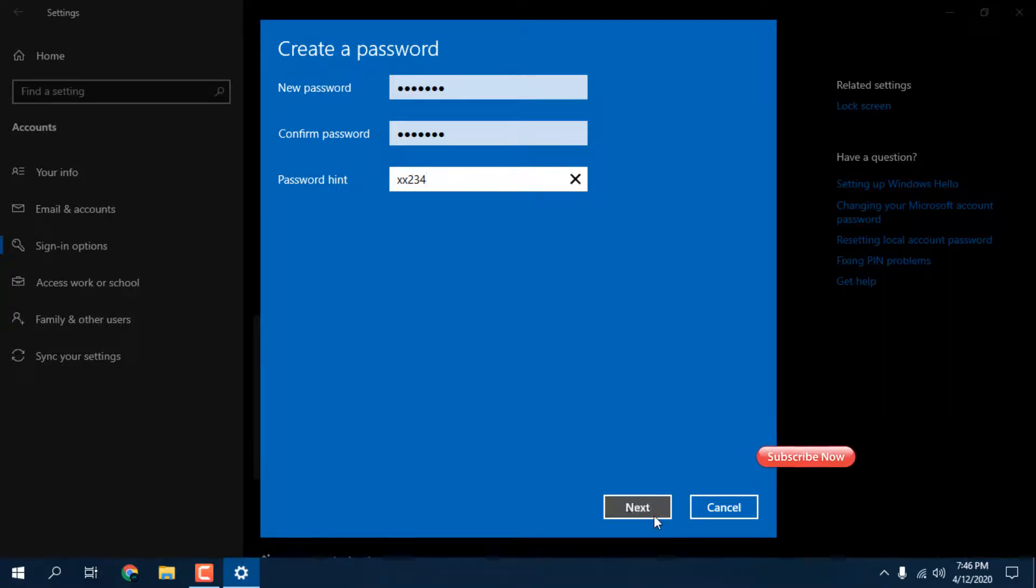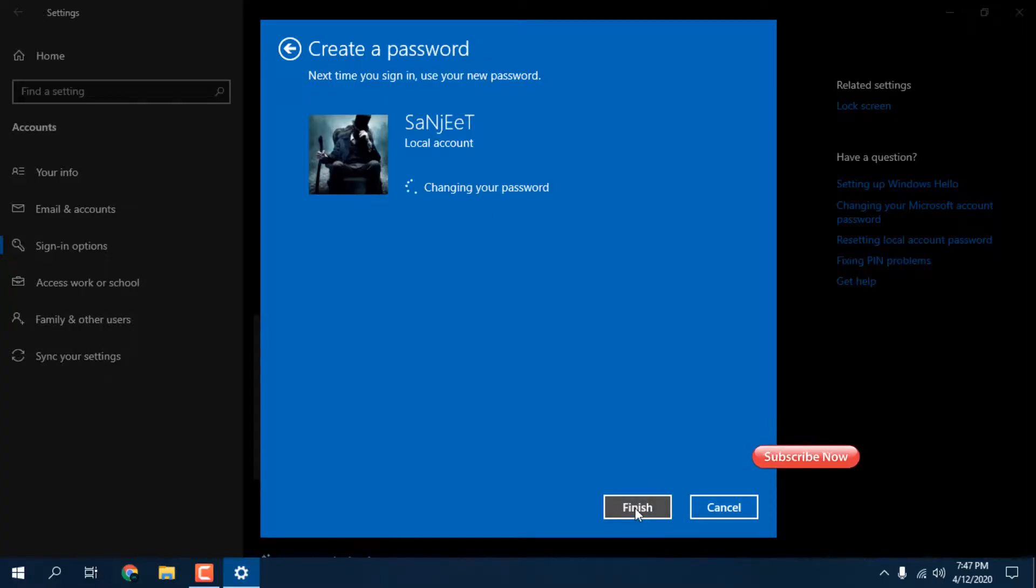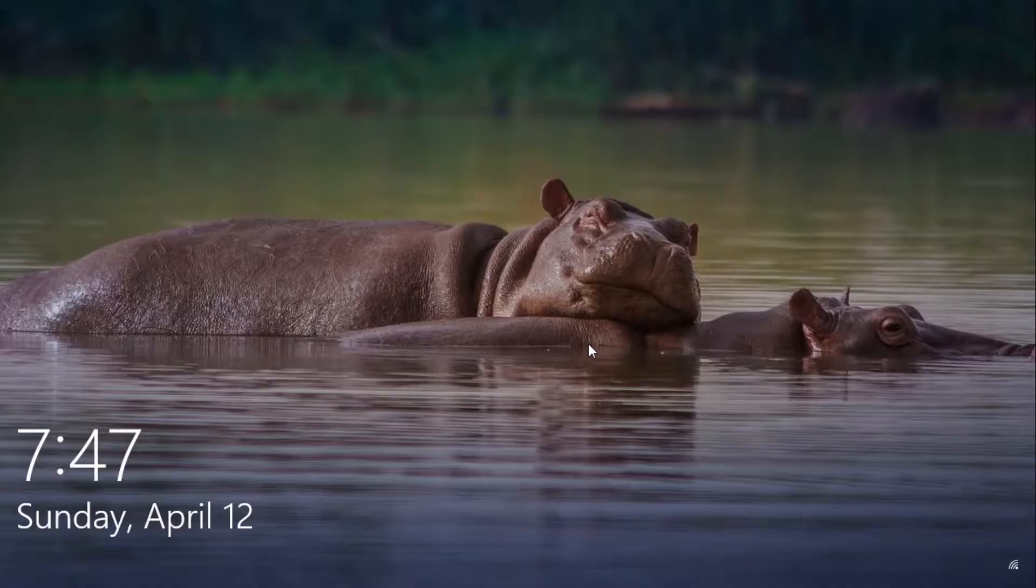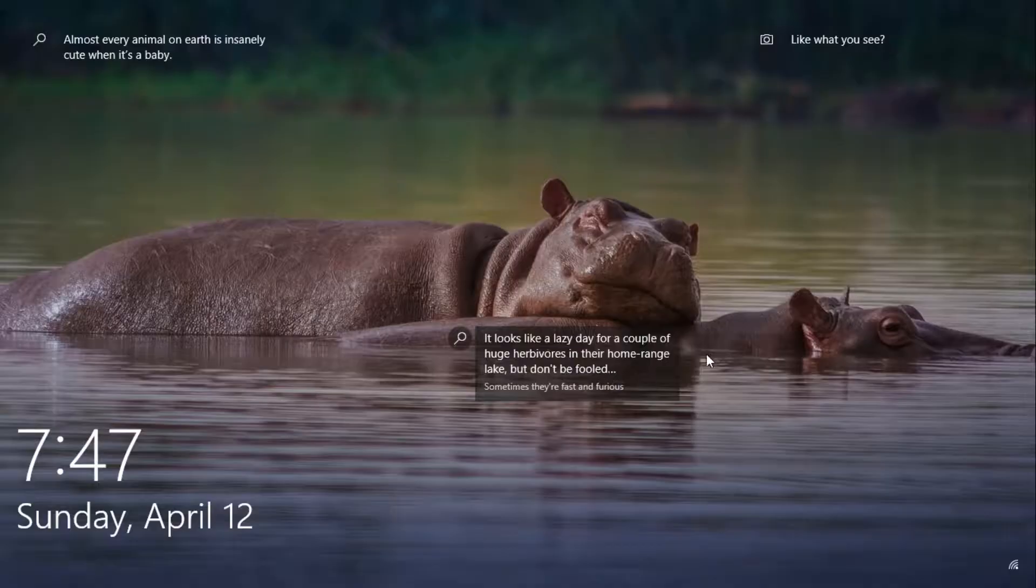Just press next and this is a local account. Just finish and let me lock. Just press Windows plus L.